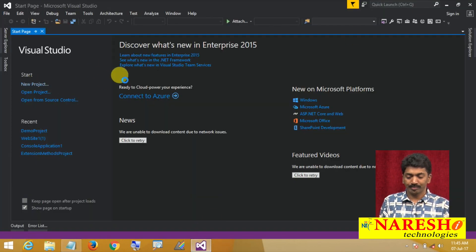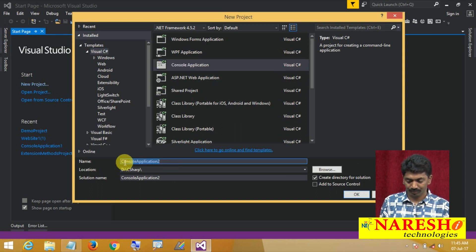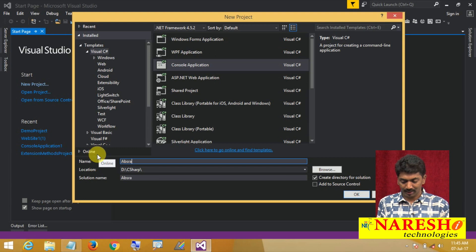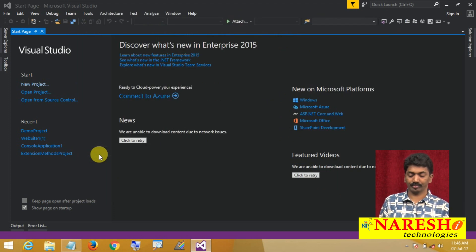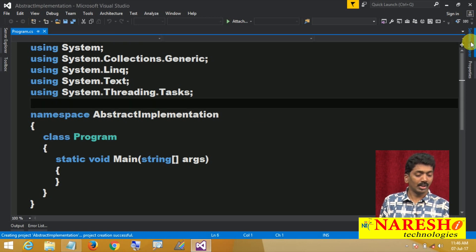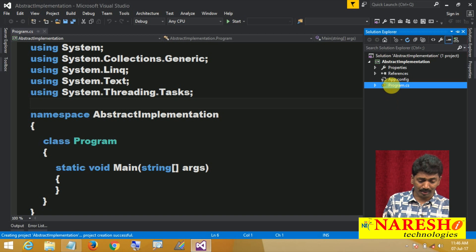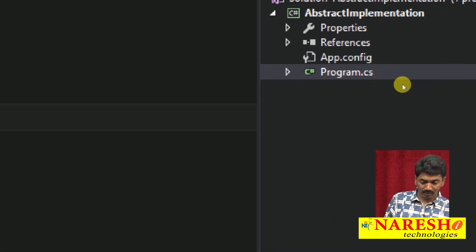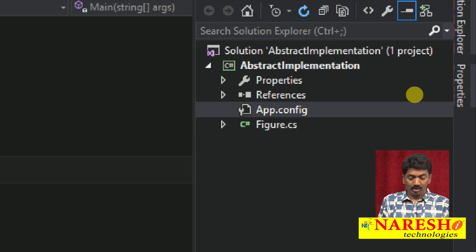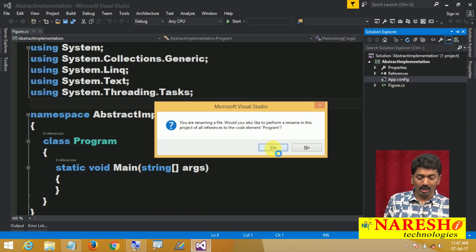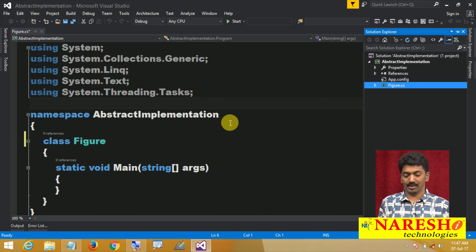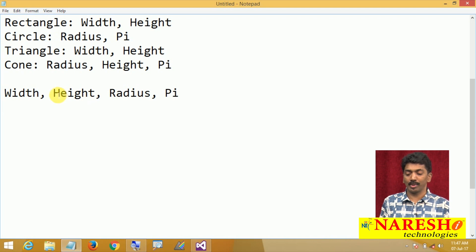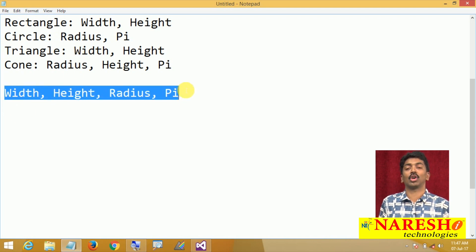I am going to create a new project — a console application called 'AbstractImplementation'. By default it creates a class called Program; I am renaming this class as Figure. I want this Figure class to be the parent class for all four classes, containing the common attributes.